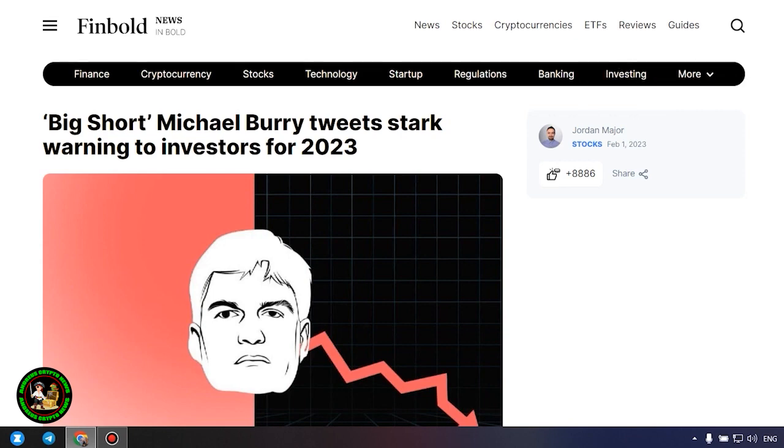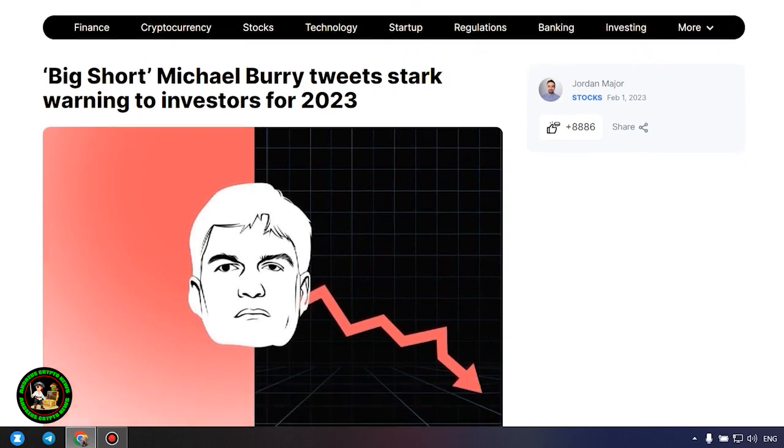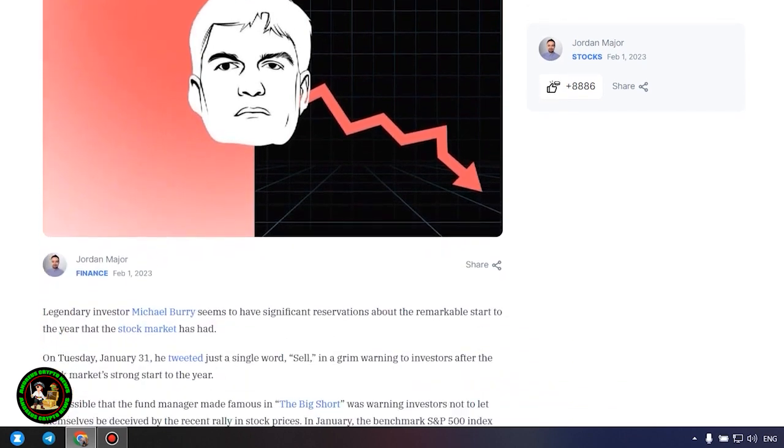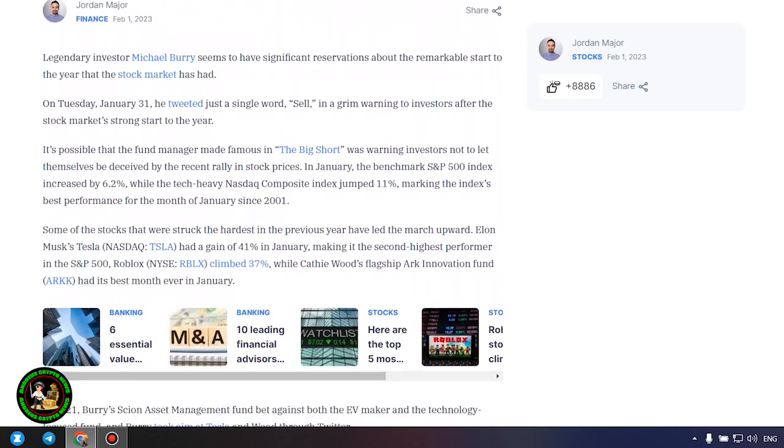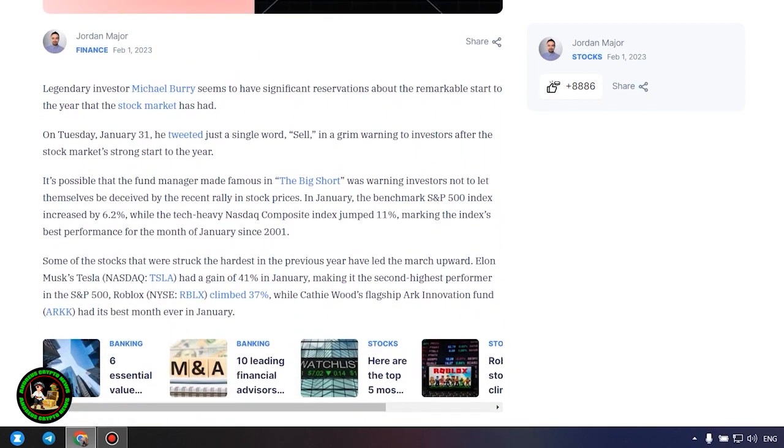Before we begin, I would like to ask you to subscribe to my channel because there will be plenty more good news for you in the future. Big Short Michael Burry tweets stark warning to investors for 2023.